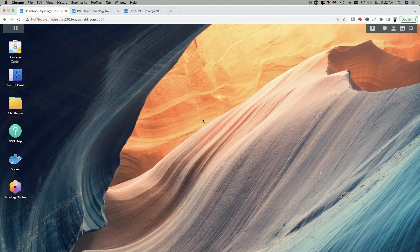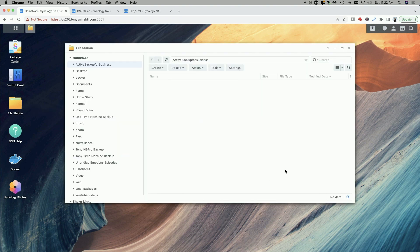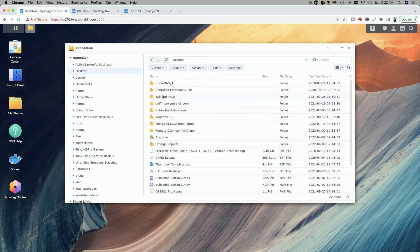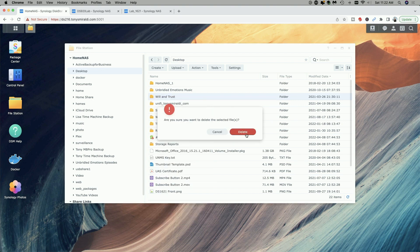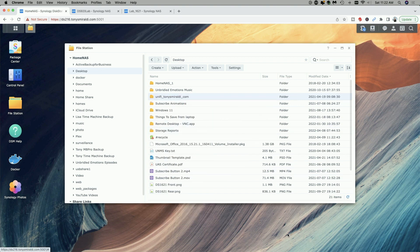We're going to start on the DS216 Plus 2 with the original restoration to the source NAS. I'm going to replicate a loss of data — let's go into File Station. I'm going to click on the desktop and delete the Will and Trust folder, which was the folder used in the original backup task. We'll delete this to simulate a loss of data, and now you can see that folder is gone.